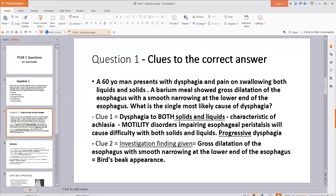Whenever there is a motility disorder that impairs esophageal peristalsis, it will always cause difficulty with both liquids and solids. In contrast, if there is dysphagia mainly to solids, and then later there is progression of problems with liquids, that is when we think of esophageal cancer. For now, just remember that dysphagia to both solids and liquids points us toward achalasia — some kind of motility disorder.